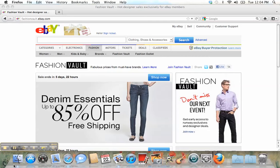Hi everybody, I'm Abla. Today I'm gonna show you how to use a website — its name is eBay.com. I know that some of you guys know this website, but I'm sure that some of you have no idea about it.